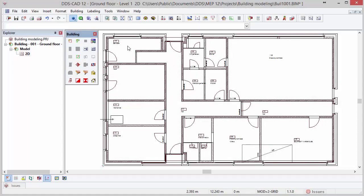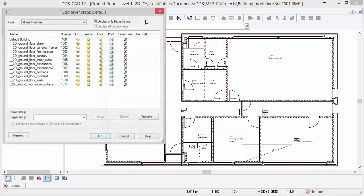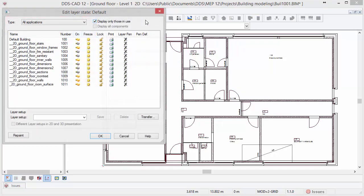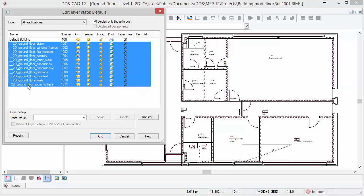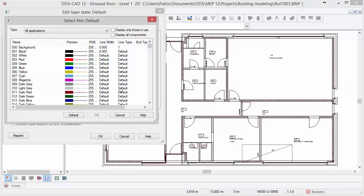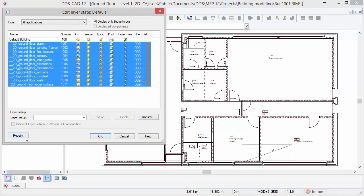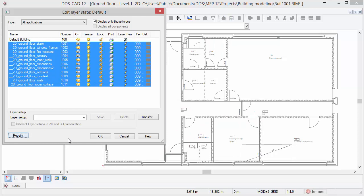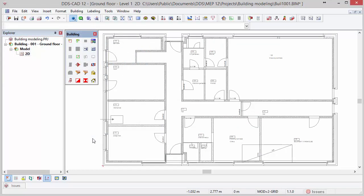Now that we have turned off all unnecessary layers, we can change the colors of the layers to have a more neutral representation. To do so, open the layer display function. Currently, we only have a DWG file inserted so that at the file type field all applications is selected and the table only shows the DWG layers that are available. Select the first layer, which is 2D ground floor stairs, and then press and hold the shift key and select the last layer in the list so that all layers are selected. Activate a new pen for these layers by left clicking inside the pen definition column. Select a specific pen for all the layers, for example dark grey, and click OK. By pressing the repaint button, you'll see in the background that DDS-CAD represents the DWG file with dark grey as a neutral color.